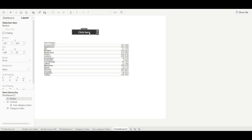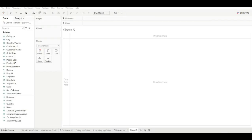Let's discuss our third method. To use this third method, again we need two sheets. Then we create two calculated fields with text so that we can use them as buttons, and we will also create two dummy measures.